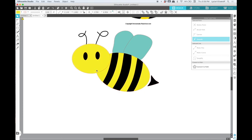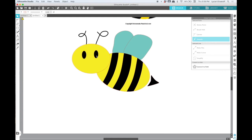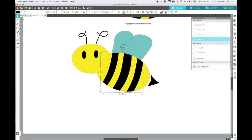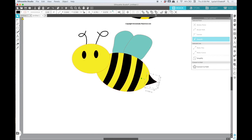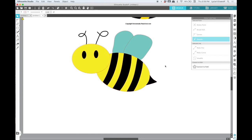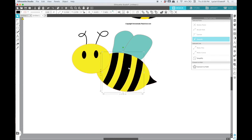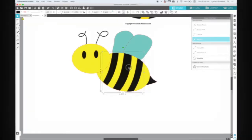I might have to adjust the head just a little bit so it's not on top of the stripe. And then I can just kind of fine tune it however I want. Move his little tail over, put it to the back, and we have drawn a bumblebee.